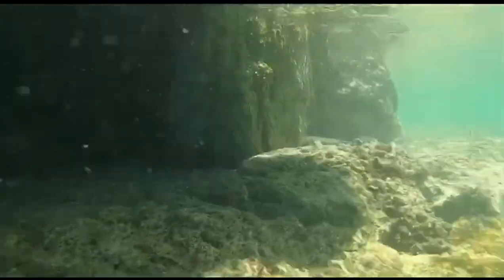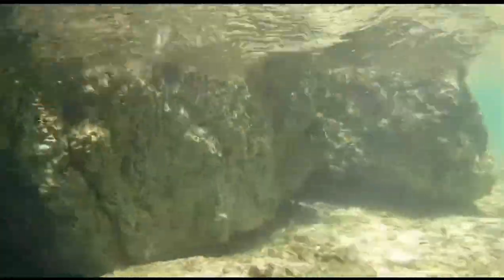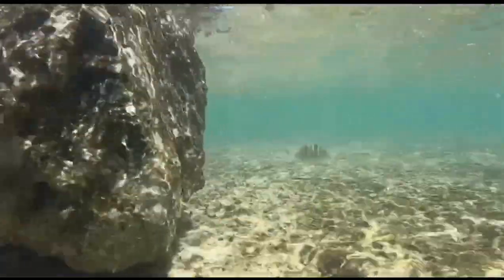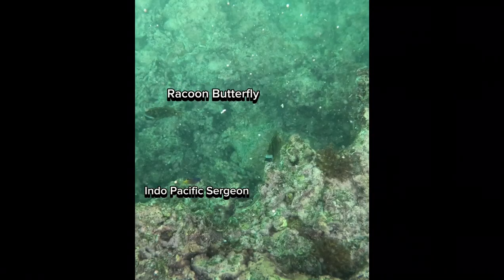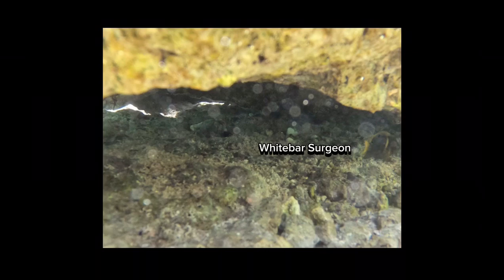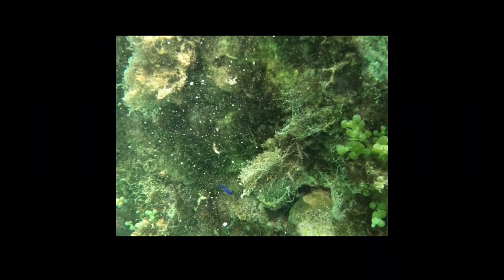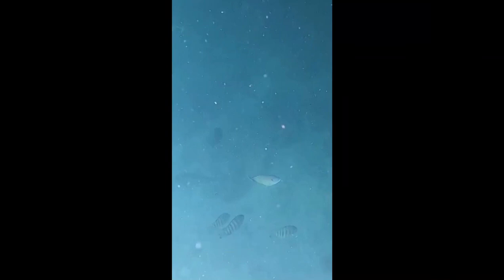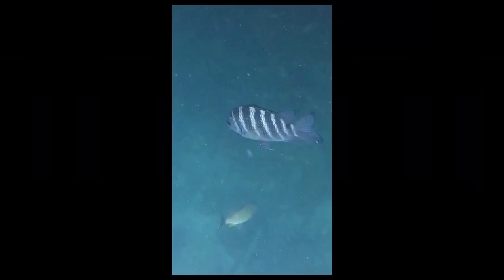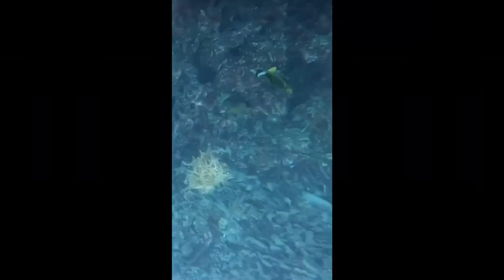The results found regarding the biodiversity and ecological behavior of fishes were identified using the Reef Fish Identification book by Alan Steen. Different types of fishes were identified, such as schooling bannerfish, raccoon butterfly, Indo-Pacific sergeant, white bar surgeon, blue axel chromis, monarch damsel, coral goby, salfon snapper, redfin hogfish, tenant surgeon, convict surgeon, banded surgeon, and the black bar chromis.